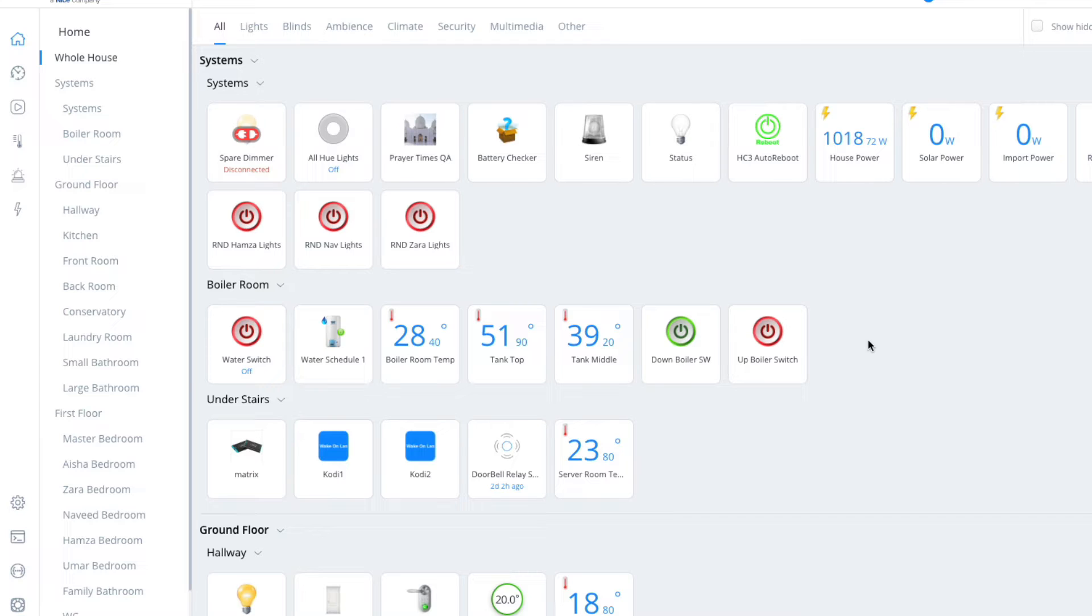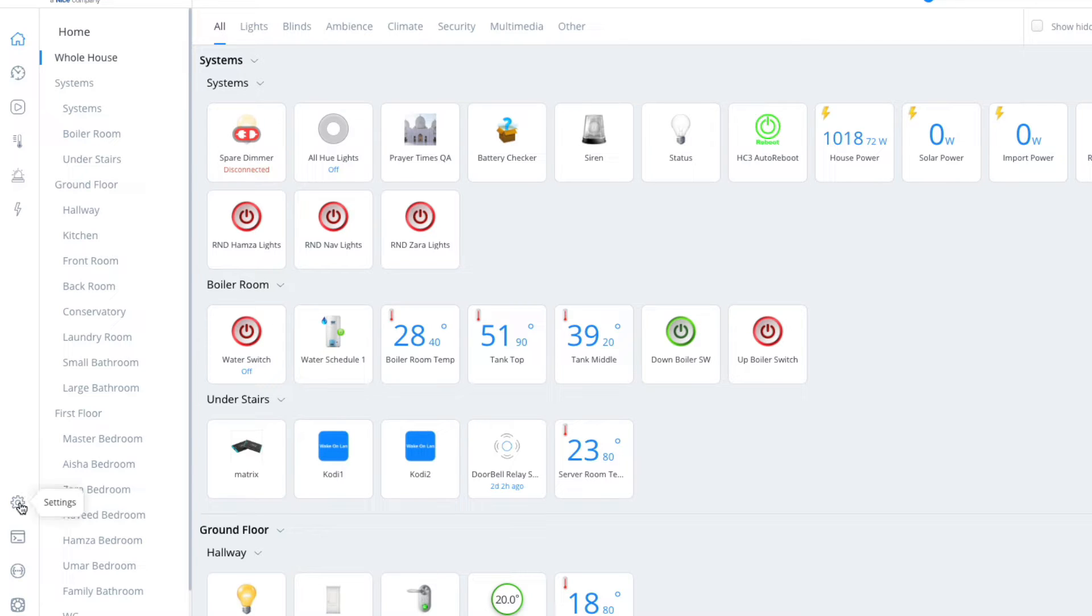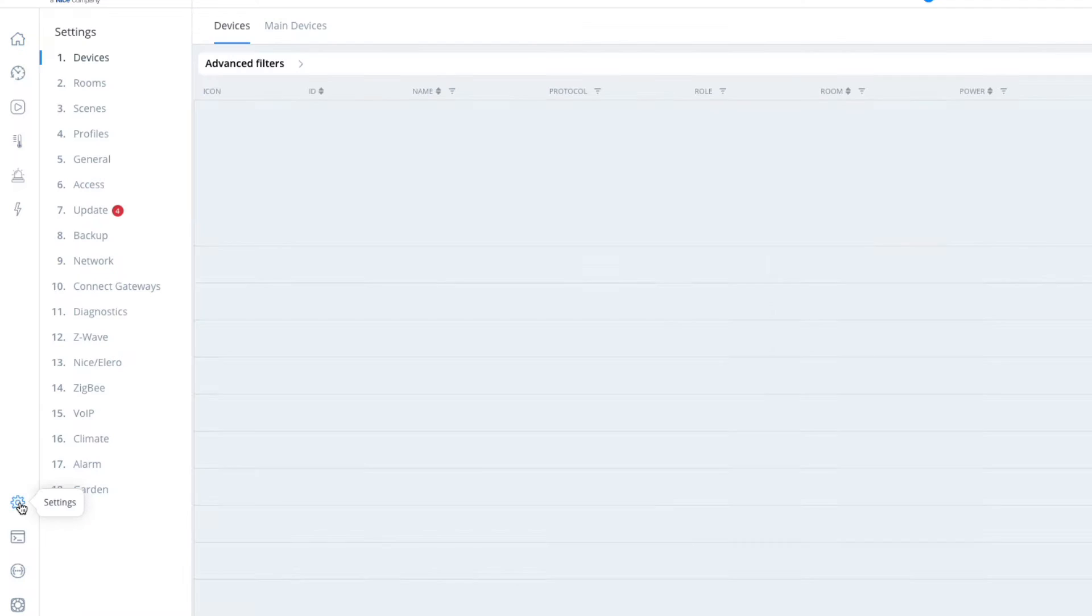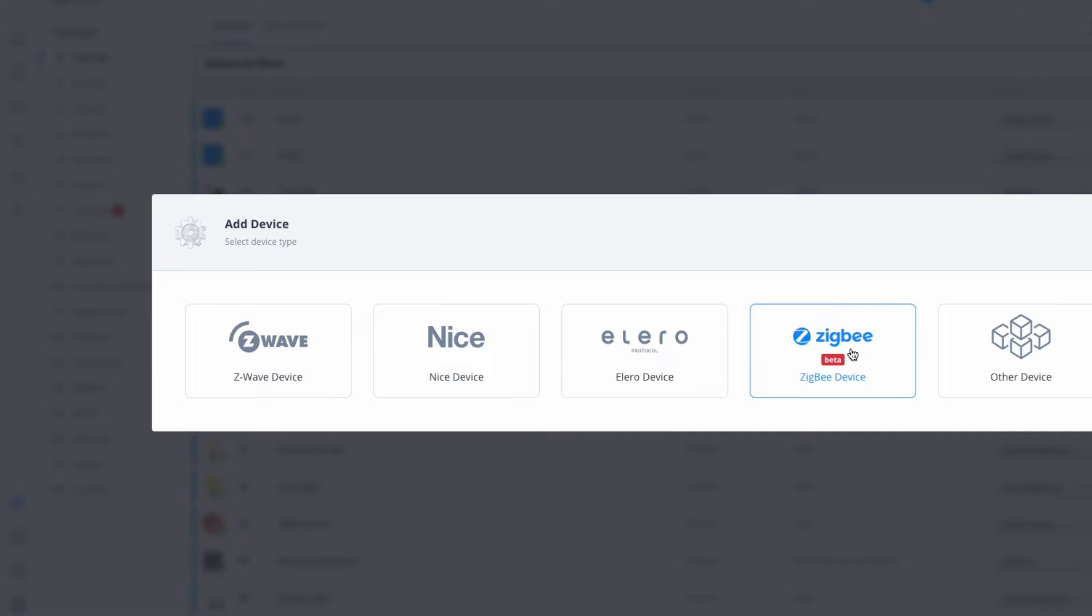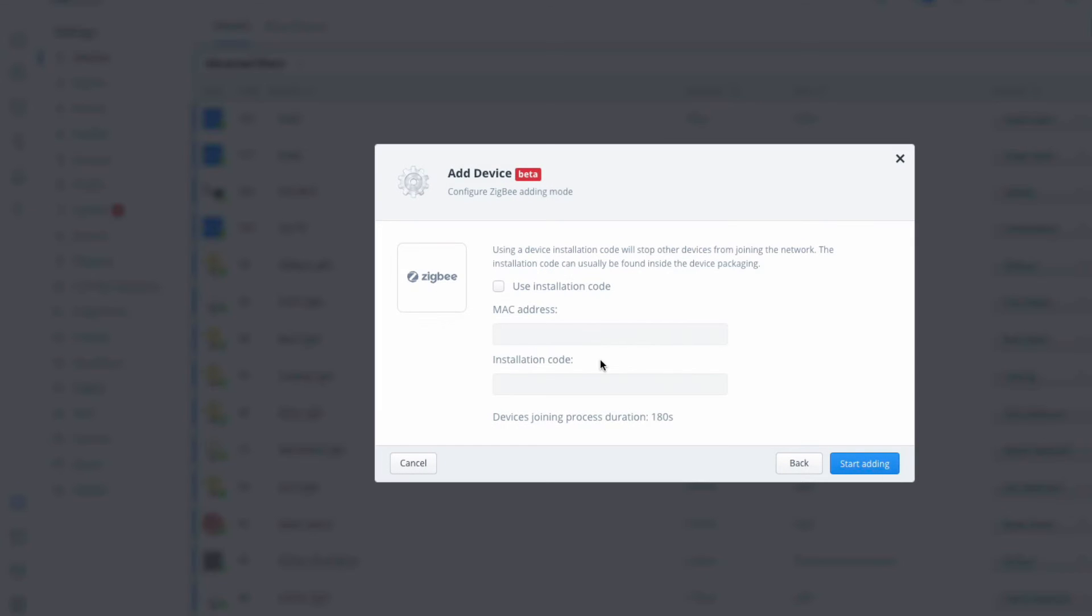We have various different sensors and lights available. I'm going to show you how to set a product up. Once you've logged in, click on the settings button and we're going to add a new device. First things first, make sure you're on pretty much the latest firmware. If you've updated within the last six months you'll have it. Click on the Zigbee, we're not going to use installation code, just click on start adding.